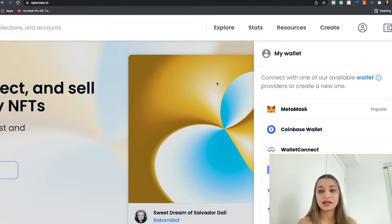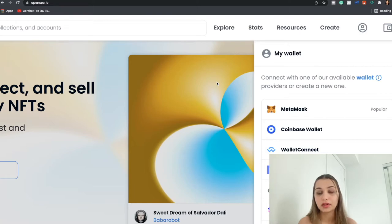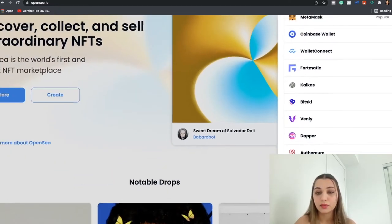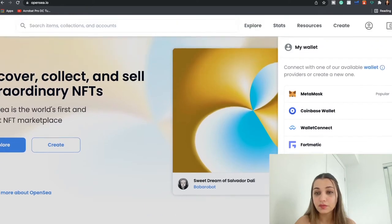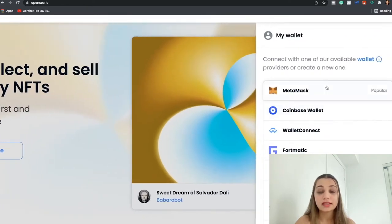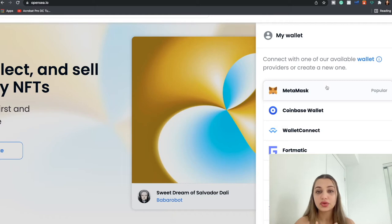So to do that, first thing you need to do is connect with one of your wallets. I use MetaMask because it's one of the most popular ones out there. You can use any of the wallets over here, whichever is more suitable for you.